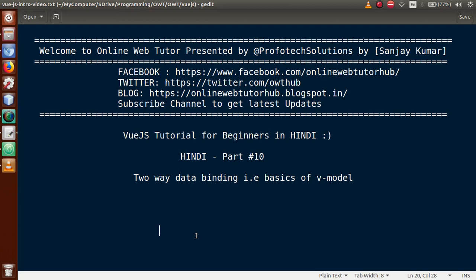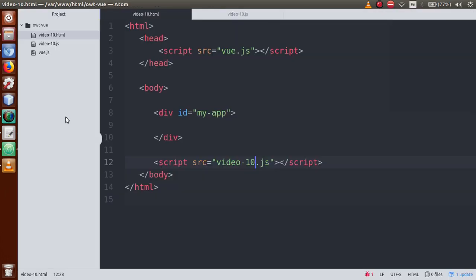Hello guys, welcome to Online Web Tutor presented by Prophetic Solutions Team. I am Sanjay. We are learning Vue.js tutorial for beginners in Hindi and this is Part 10. In this video session we will discuss about two-way data binding, that is basics of v-model. If this is your first video session, I strongly suggest you to watch our previous video sessions. Please subscribe and keep watching our tutorials.